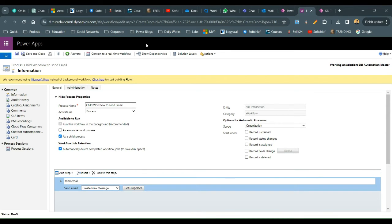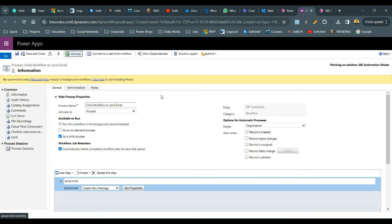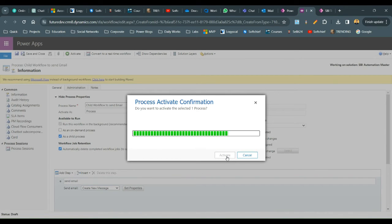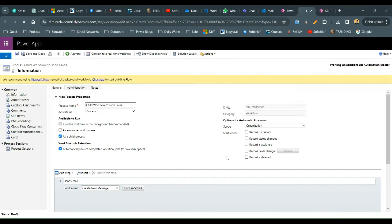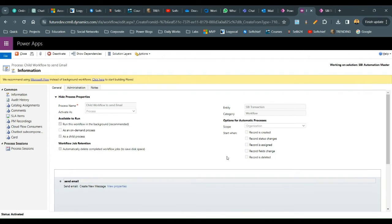I don't want to add a wait condition here in the child workflow — I want to mention the wait condition in the parent workflow. Now activate this child workflow. It has a send email activity without any trigger, but with the child process flag enabled.